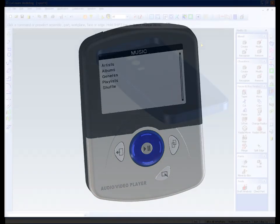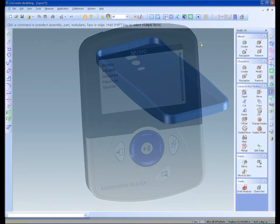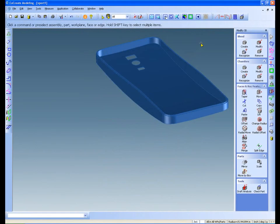But let's go back a few steps to the design stage. The back cover of the media player will need snap features to connect it to the front cover.